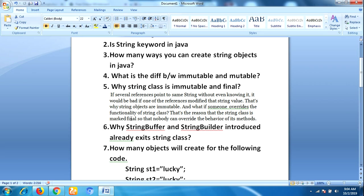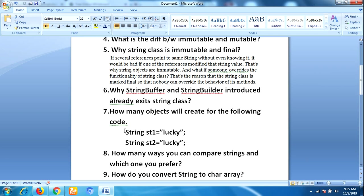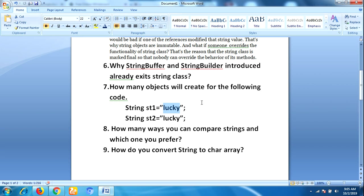The next question is: how many objects will be created in the following code? We are creating objects using string literals, which means they are stored in the string constant pool. The second string is the same value, so it will not create a new object — it just refers to the same object. Therefore only one object will be created. The advantage of the string constant pool is that once an object is available, we just refer to it using a reference.